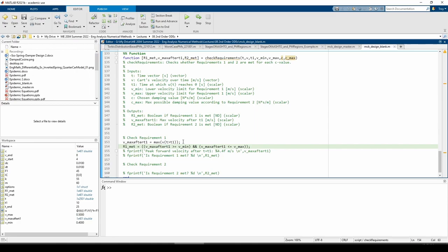Then, we just slap the max function over all of that to extract the peak value. Note that the problem only requires us to obtain the peak forward velocity, so we don't need to take the absolute value of the v vector. The peak negative velocity can exceed the thresholds, but we don't really care about that in this problem.